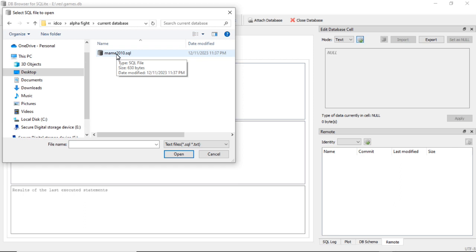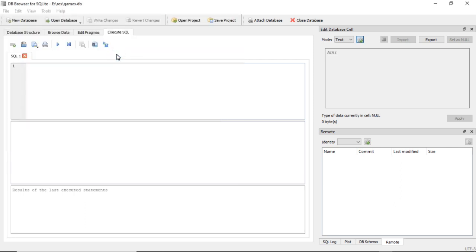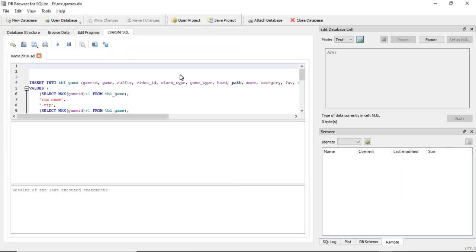And I will put a link so you can download this one, but I put together an SQL file for adding a MAME 2010 game. So go ahead and open that up.